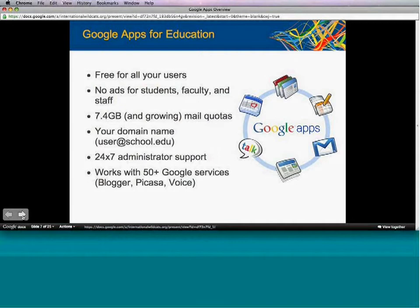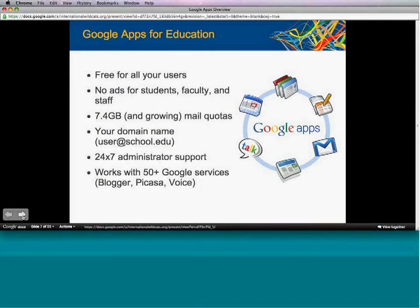We have phone support for system-critical issues and email support for other issues. Additionally, a Google Apps account can now work with over 50 other Google services such as Picasa, Blogger, and Voice — services that before required a separate Google account. This can add real value in the classroom. You can also turn these services on or off so that you don't have all of them enabled for your users.